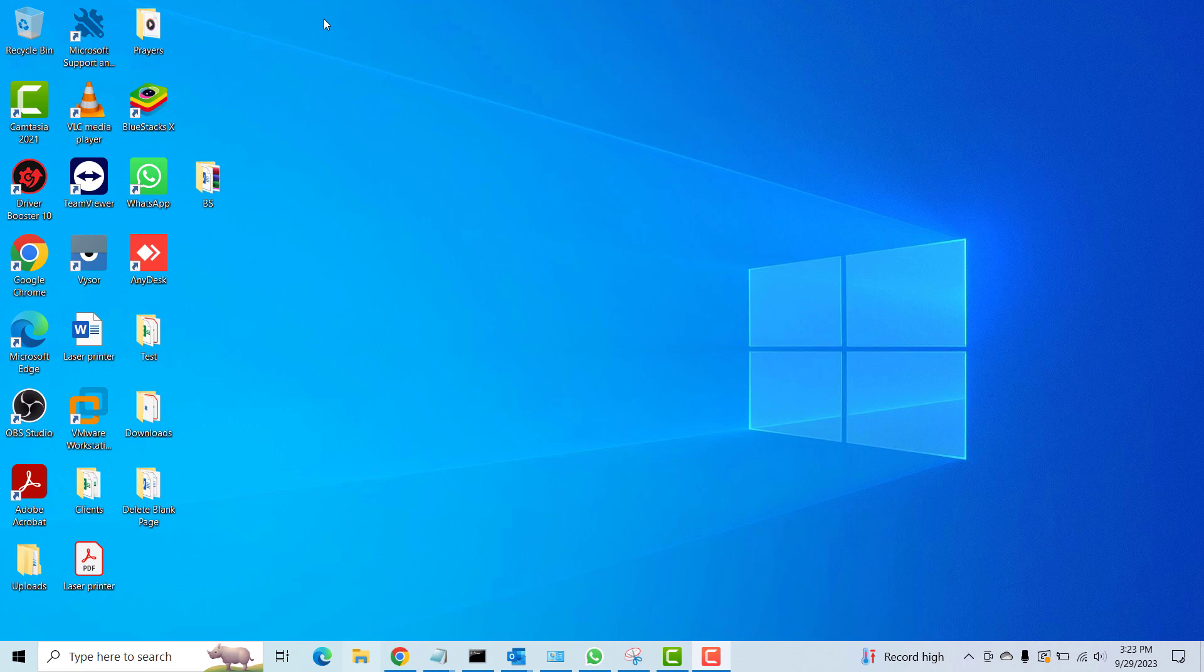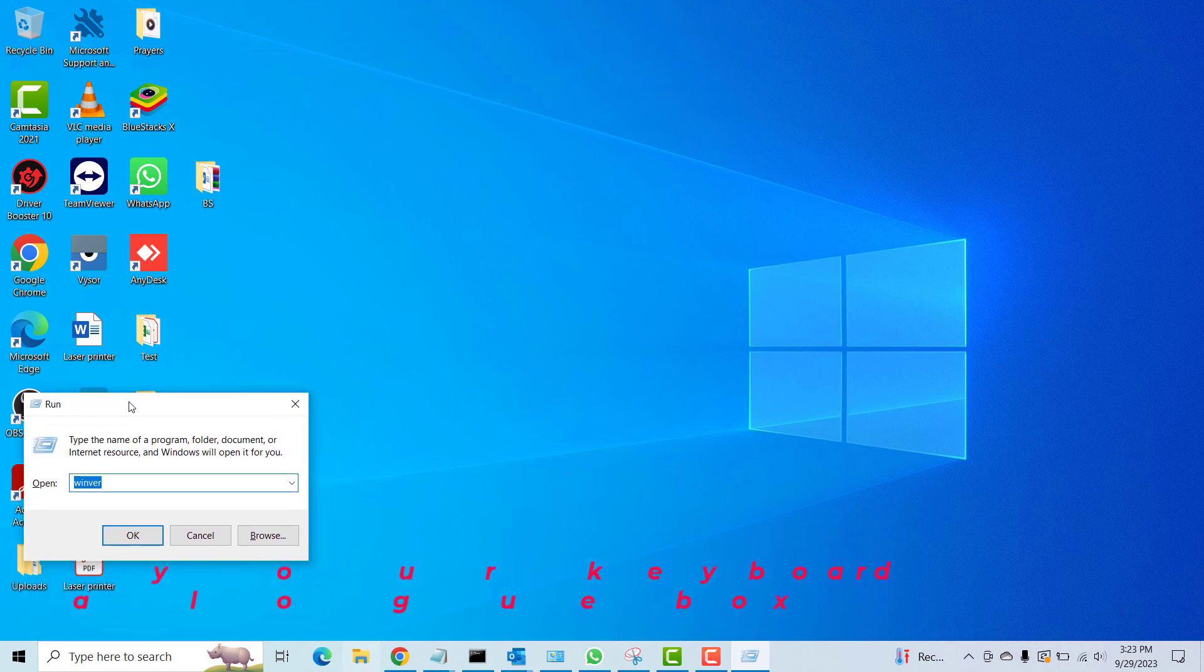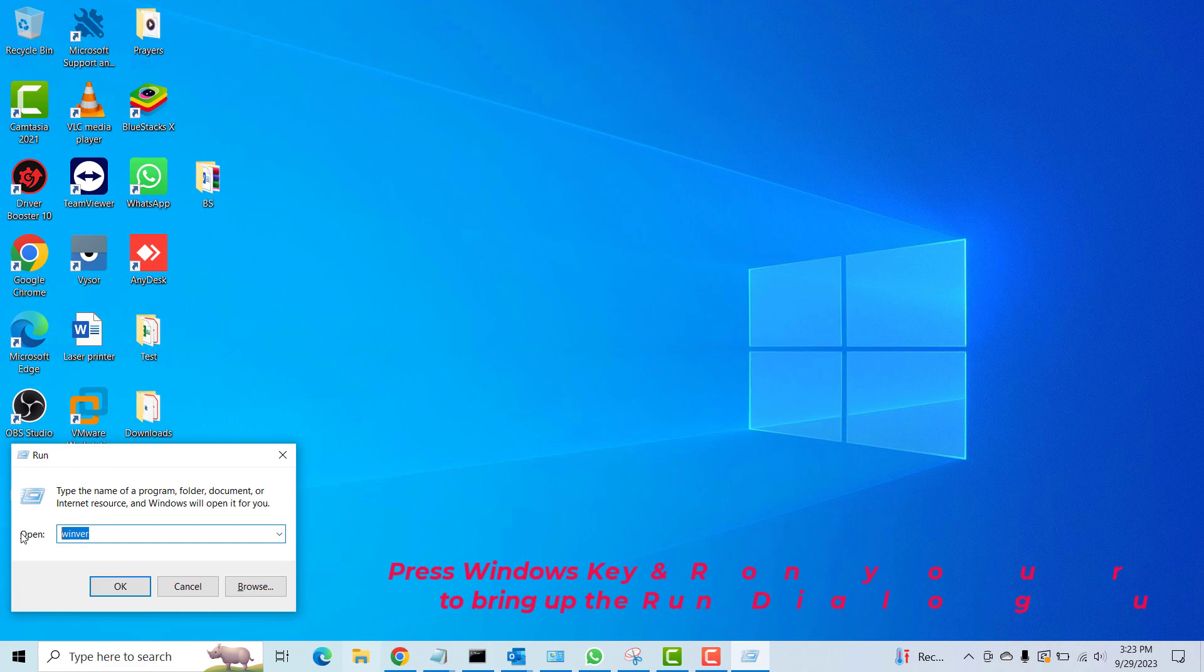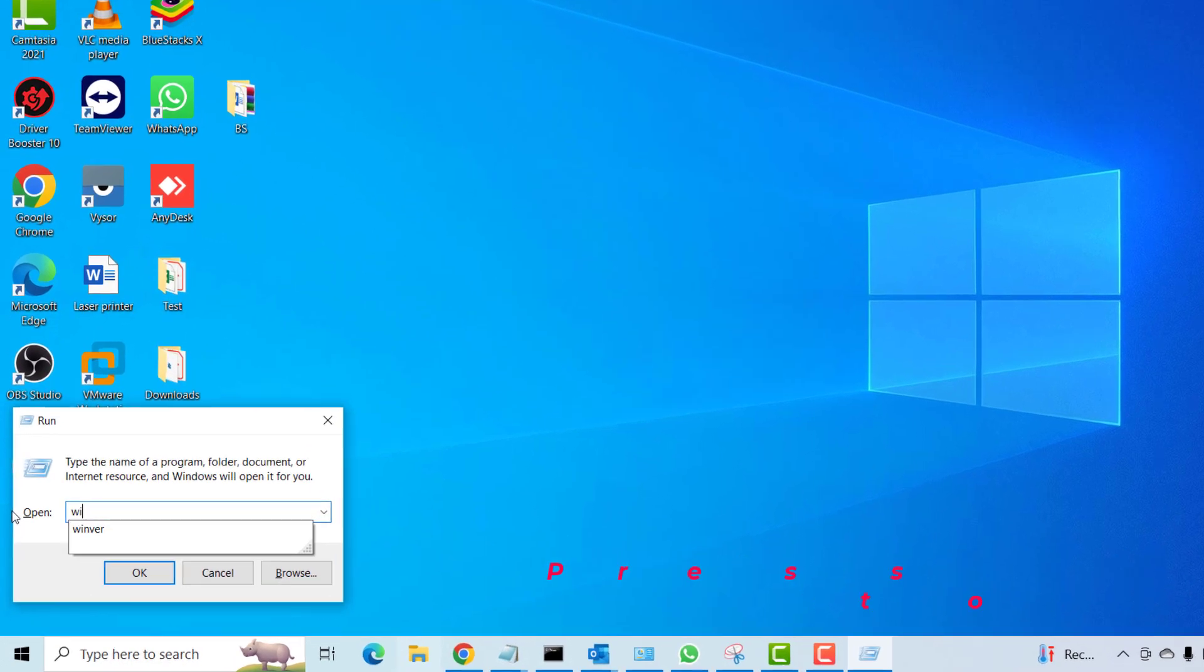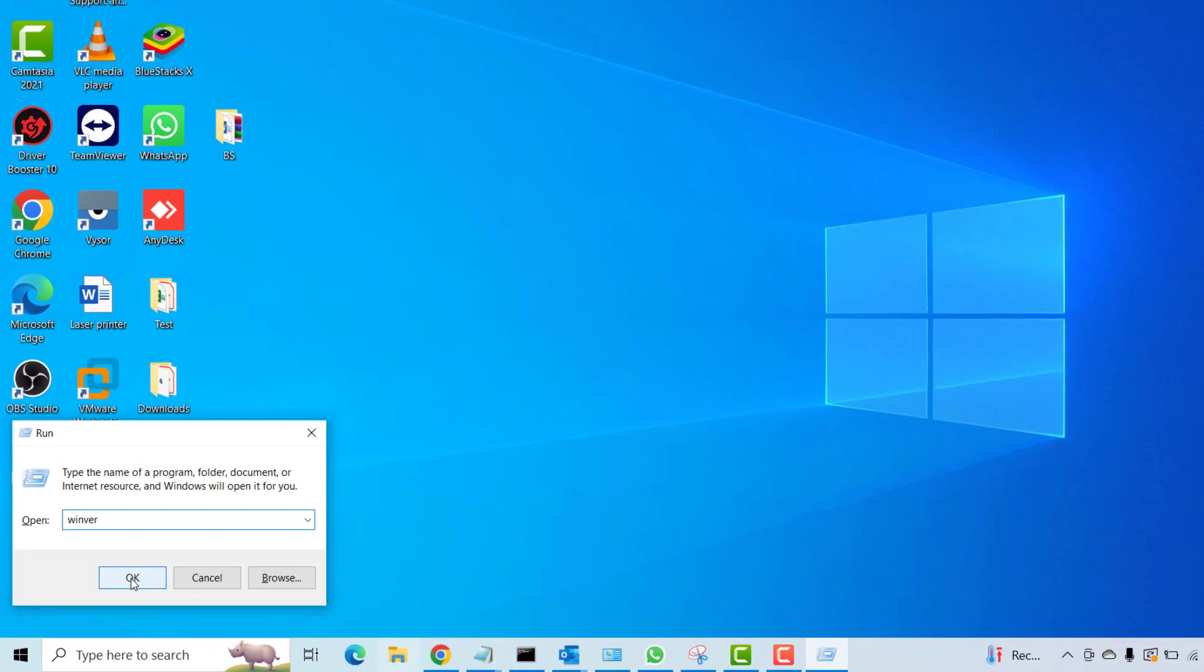So first things first, I'll press the Windows key plus R to bring up the run dialog box, and then I'll type the command winver. Then I'll press the OK button.